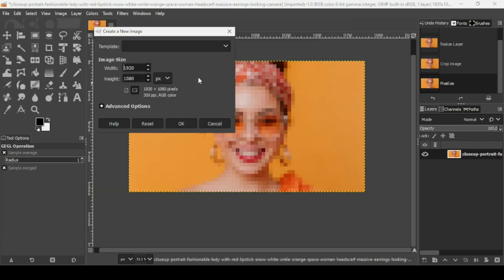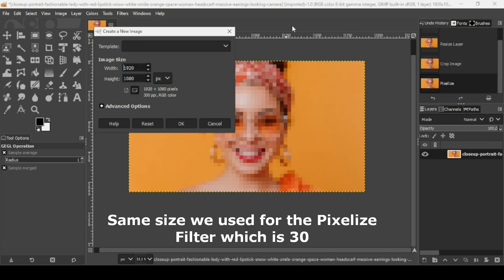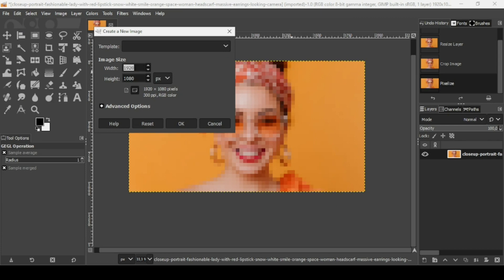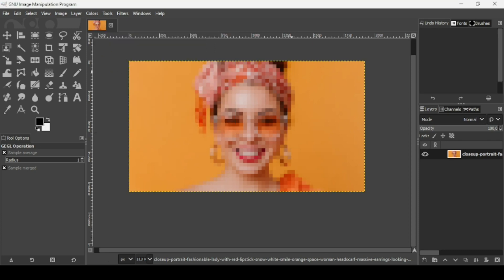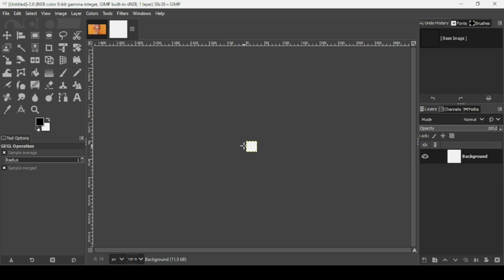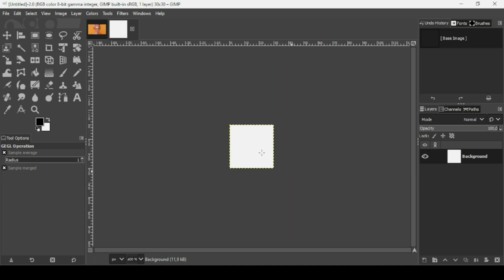New. For the image width and height, we need to select the same size as the pixels for the square. So it's 30 in width and 30 in height. Press enter. As you can see it's quite small. Press the plus on your keyboard to zoom in. Now I'm going to add guides to this new image. Go to image.